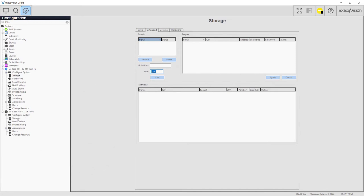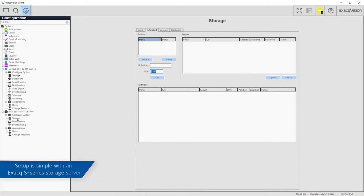Configuring iSCSI network storage is normally a complex task performed by a storage administrator, but with the ExactVision S-Series storage servers the process is simplified.